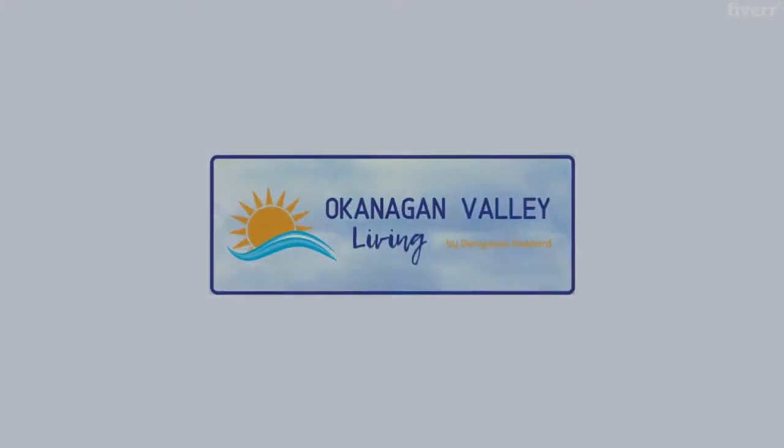Today's video is not about real estate. Today's video is about Audible. Hi, it's Darianne from Okanagan Valley Living. If it's your first time to my channel, I'm a realtor in Vernon, British Columbia.